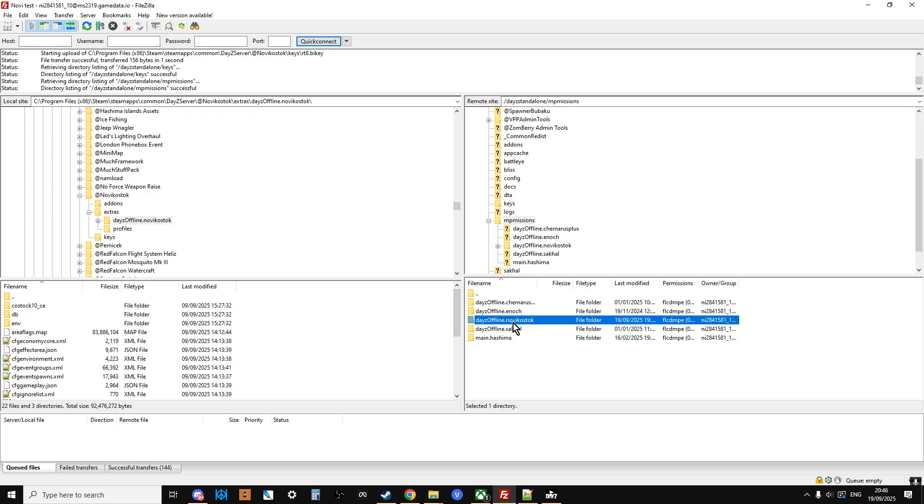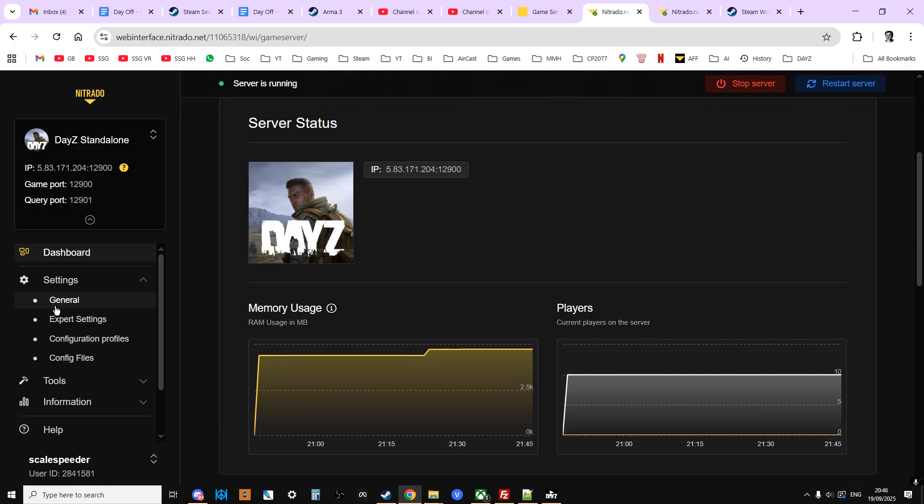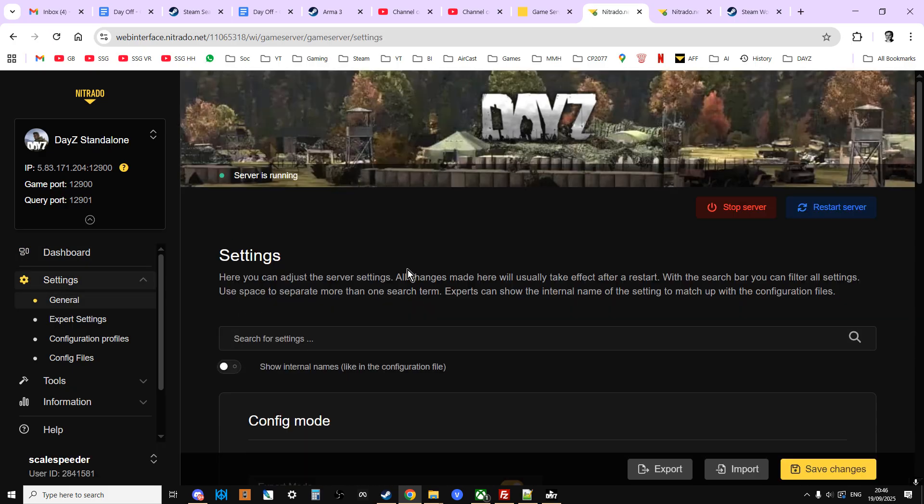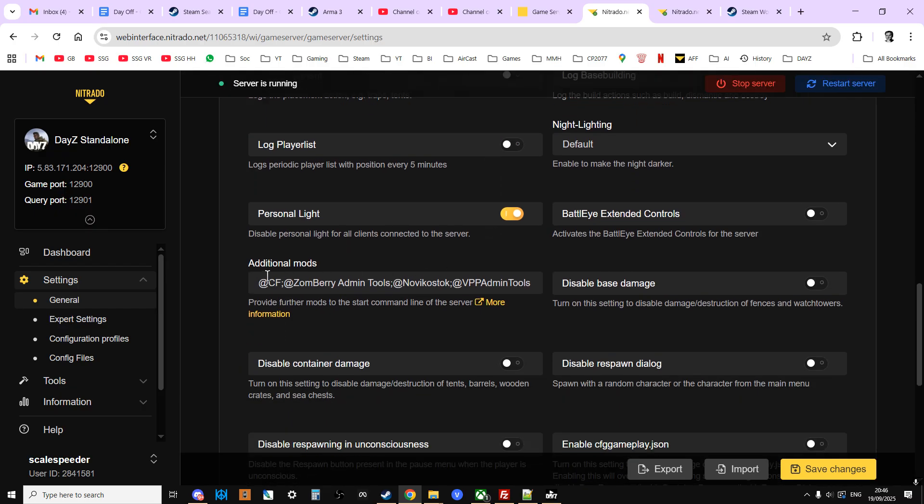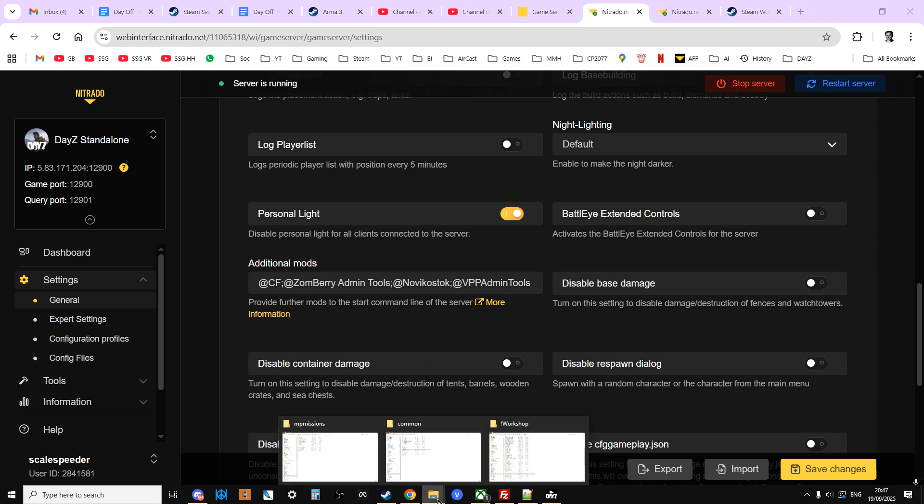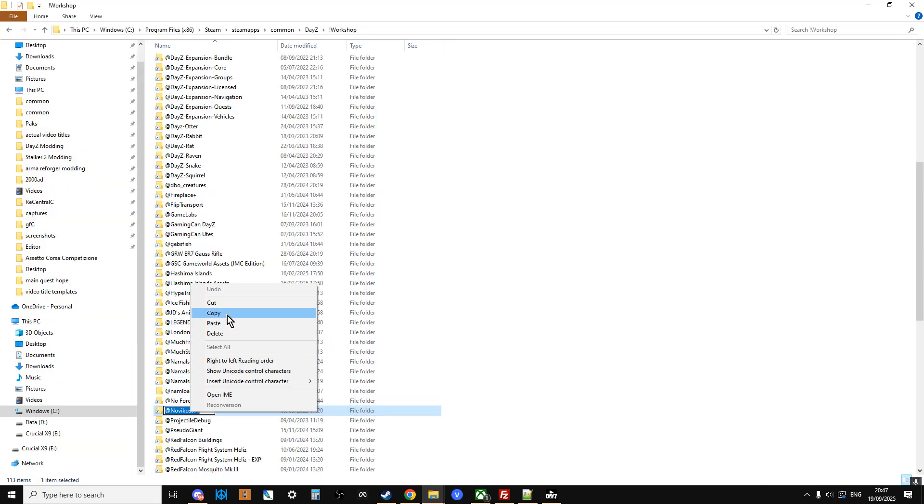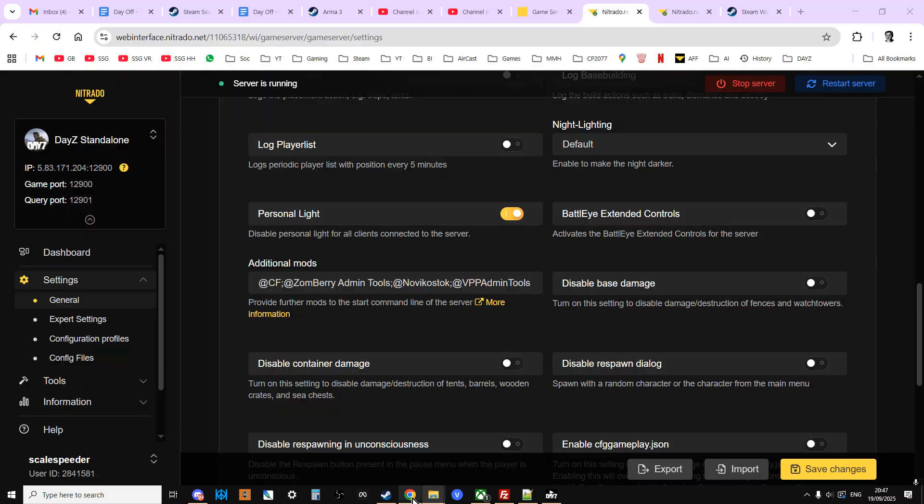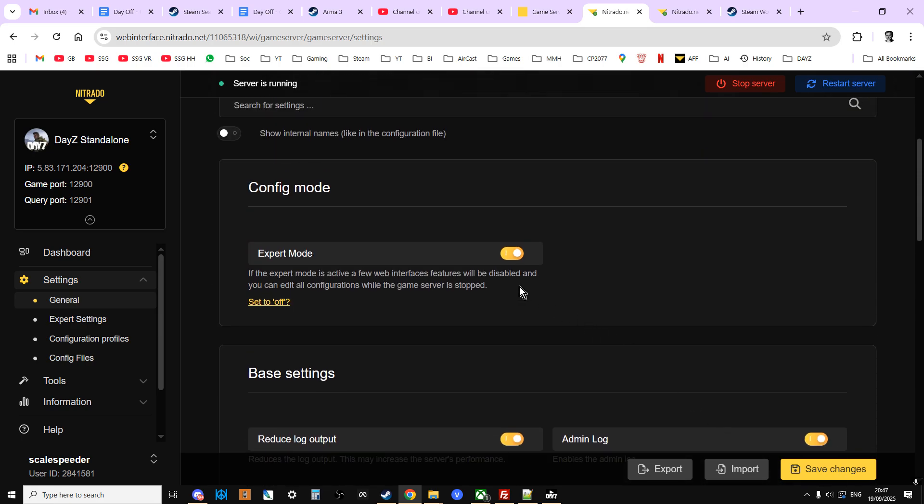So what we need to do now is make sure we tell the server to start with this map and to start with this mod. Again, easy things to miss. So I'm doing this on a Nitrado server, so what we're going to do, go to Server Settings General first, and if you scroll down, you'll get the Additional Mods section. And as you can see, I'm running CF, Sumbare Admin Tools, and VP Admin Tools, and Novicostok there. So what you want to do is, if you're adding Novicostok as an additional mod, you put the semicolon, and then you'll put at Novicostok. If your spelling's not very good, remember you can click back here, you can go back to the workshop, and you can left-click on the name twice, and then right-click and copy that. So your spelling is going to be spot-on. You've just got to remember to put in the semicolon. So put that in there, and then save that.